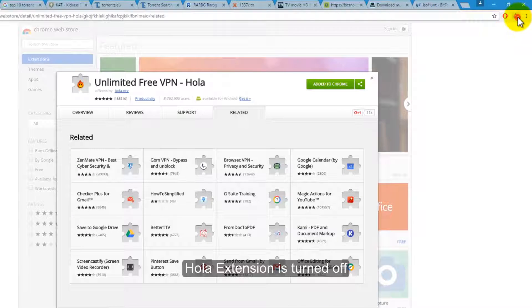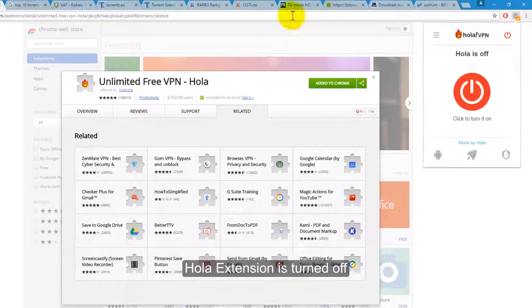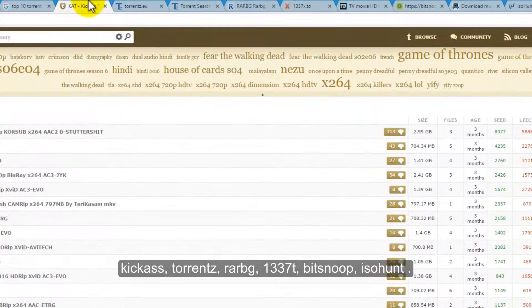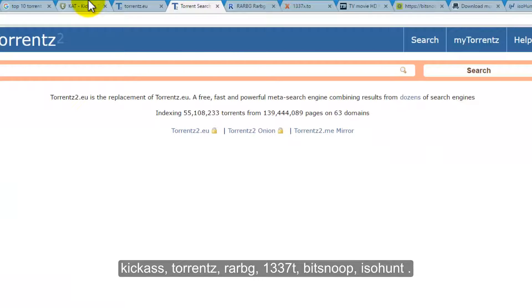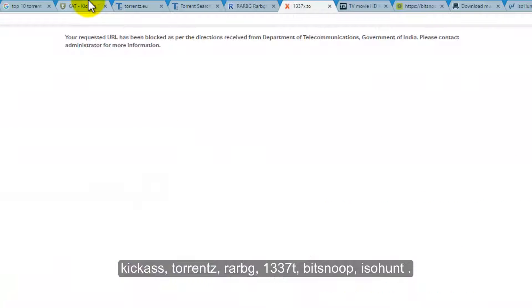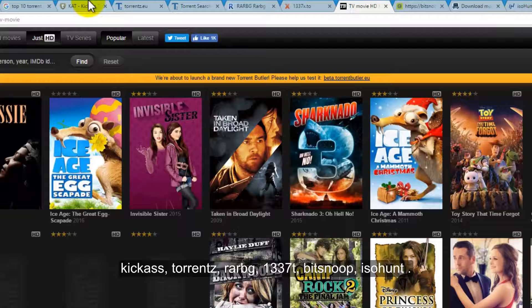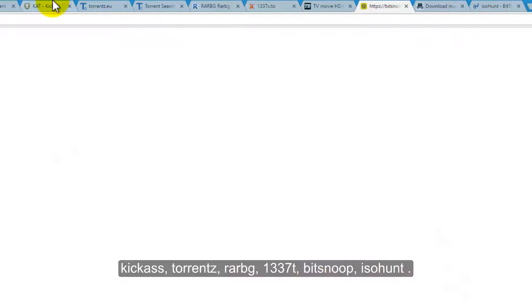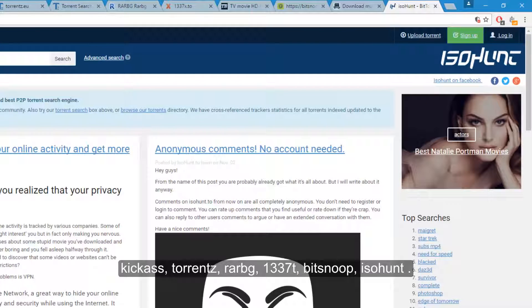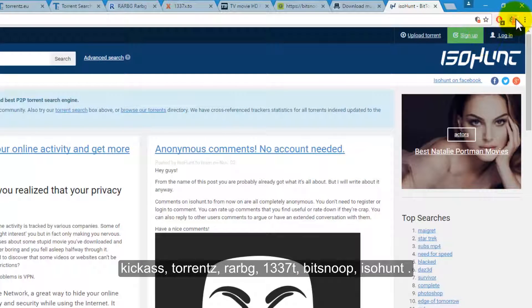I've already installed this extension and it is turned off. I tried to visit many torrent websites and few of them are blocked in India, so I'm just going to turn the Hola browser on.